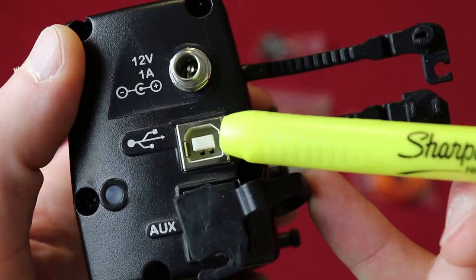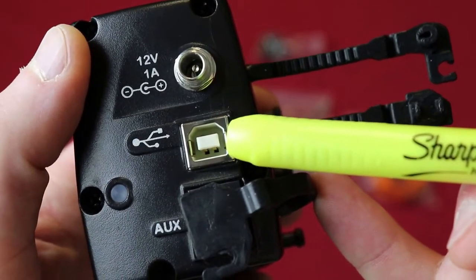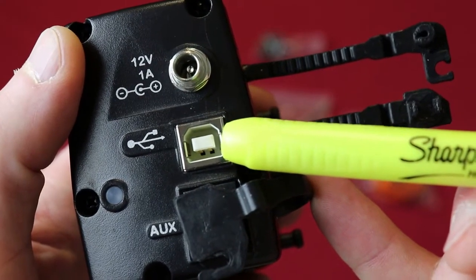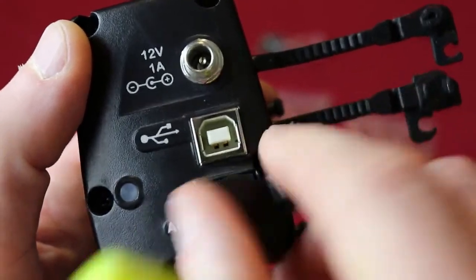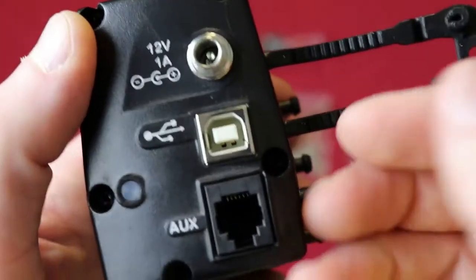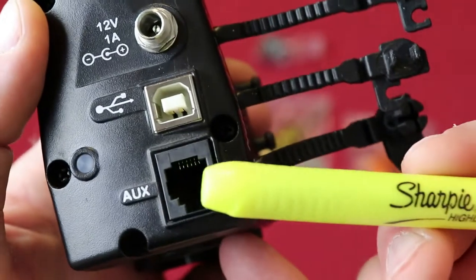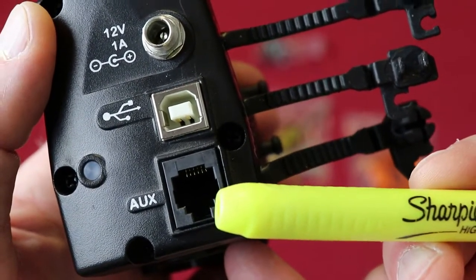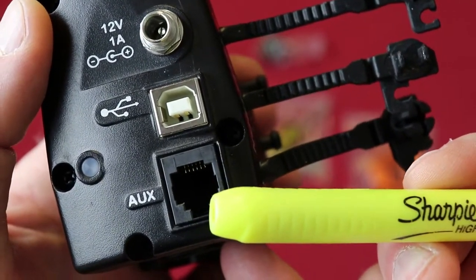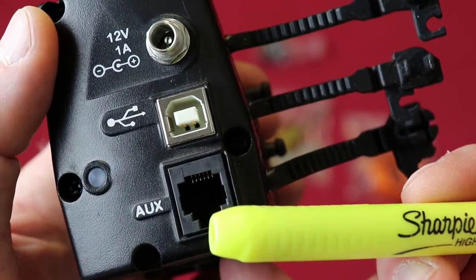Though I do believe it says 900 milliamps is required in order to operate the focuser and then this is the auxiliary jack which is going to connect to your hand controller if you're using the Celestron hand controller.